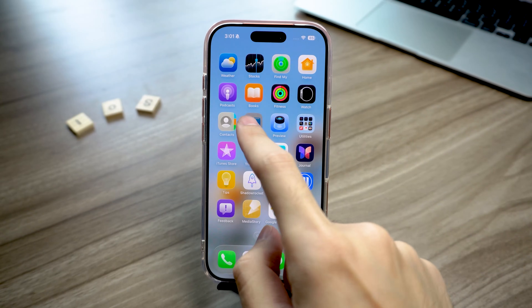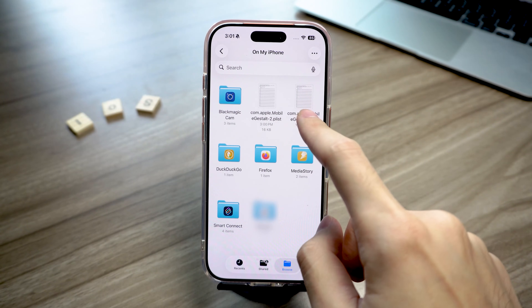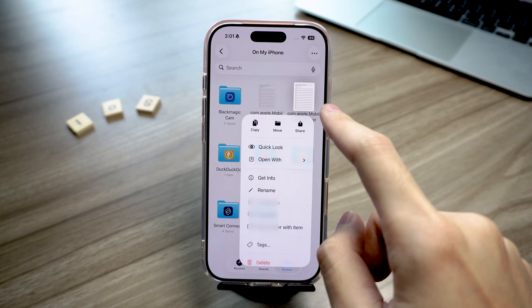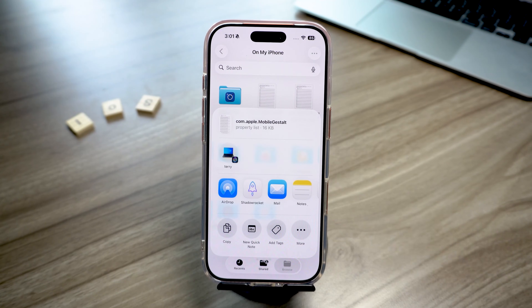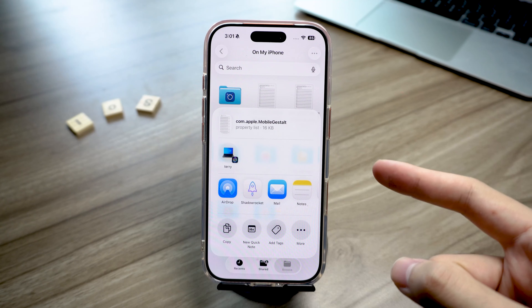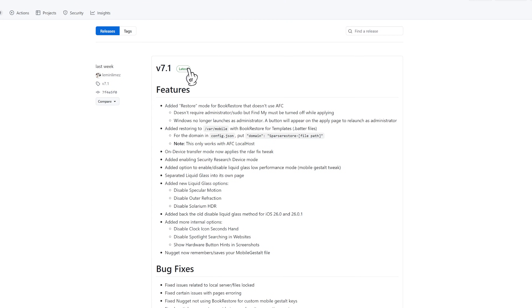Next, open the Files app and find the PLT file you just saved. Then share it to your computer using AirDrop, Email, WeChat — whatever method you prefer. Once the file is successfully sent to your computer, you're ready for the next step.